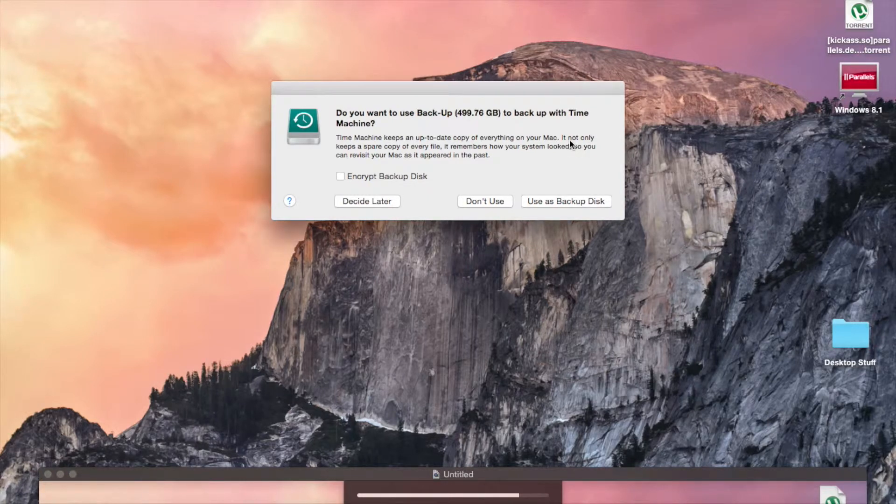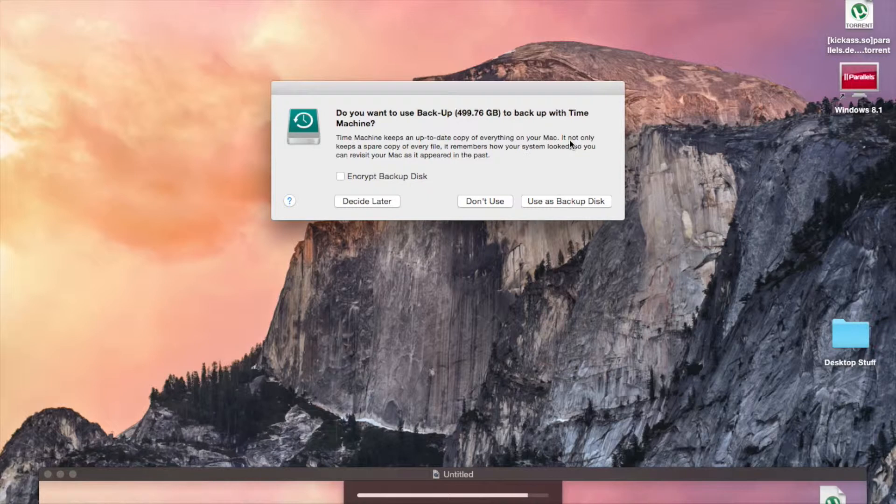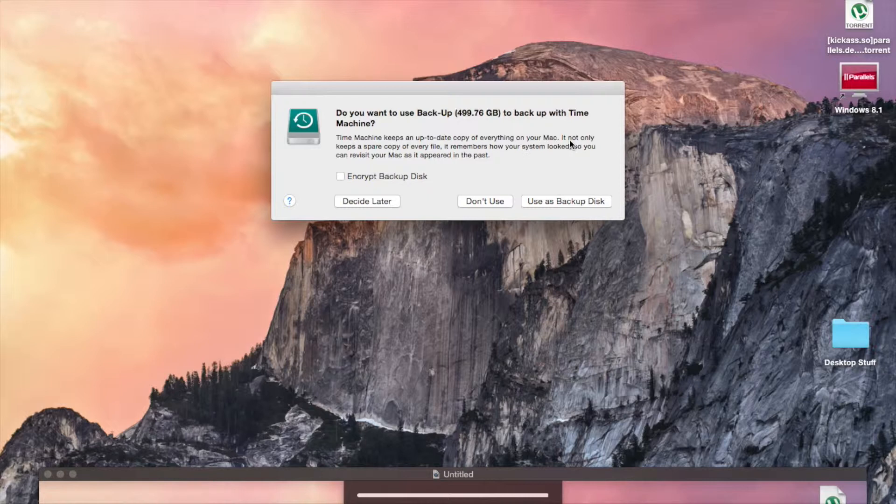The first time you back up your computer to your backup disk, you will need a backup disk that is at least the size of your computer.